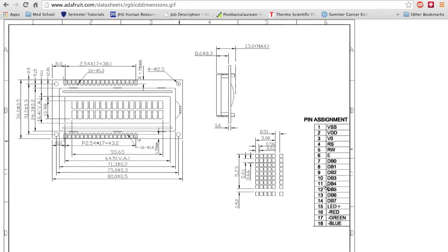We're only going to use digital pins 4 to 7. For this Adafruit one, there's a special section that controls the backlight — LED-plus is the positive voltage, and if you ground any of the color pins you'll get red, green, or blue. These backlight pins are auxiliary; typically you only have 14 pins for a standard LCD display. We're going to look up the mbed library to see how to interface this.